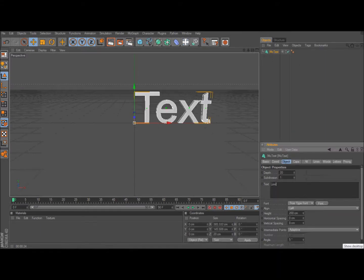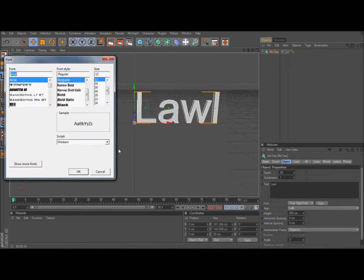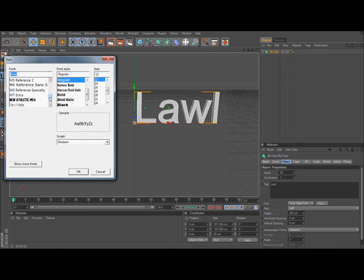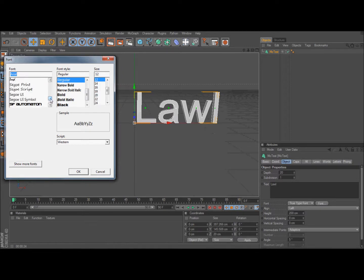I'm going to put LOL. Then you can change your font if you don't want the original. And I'm going to be using the font Velocity. I think it looks really cool. I use it a lot.